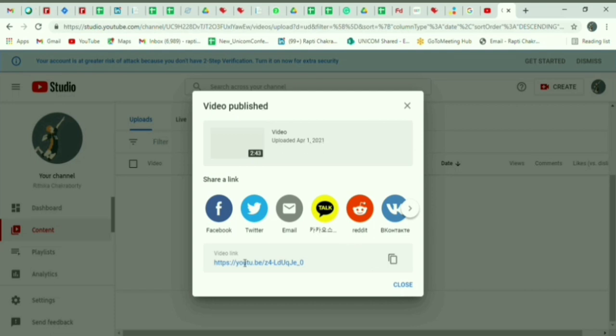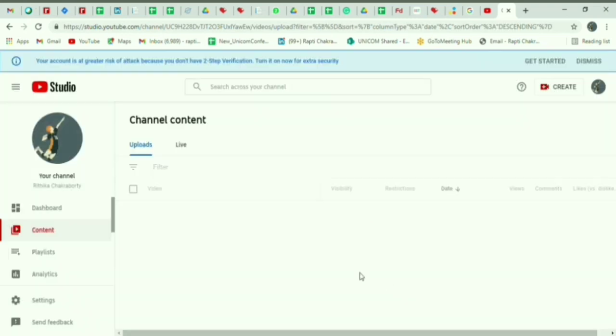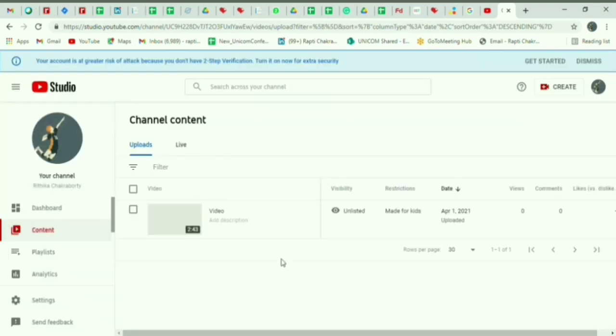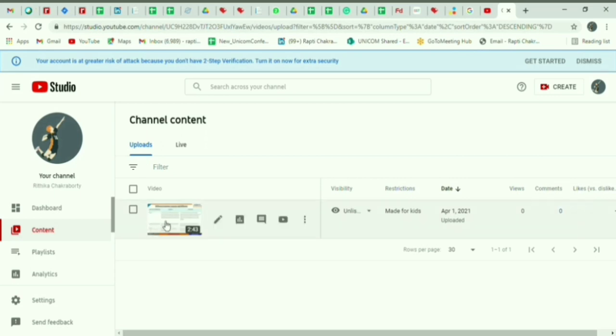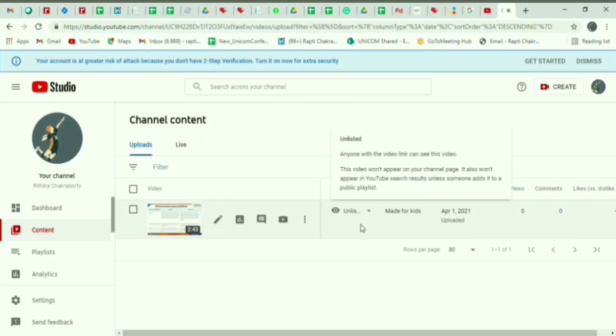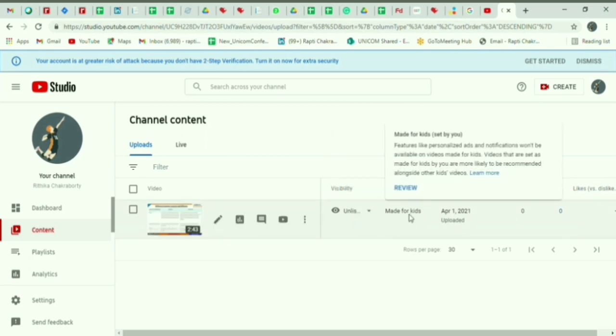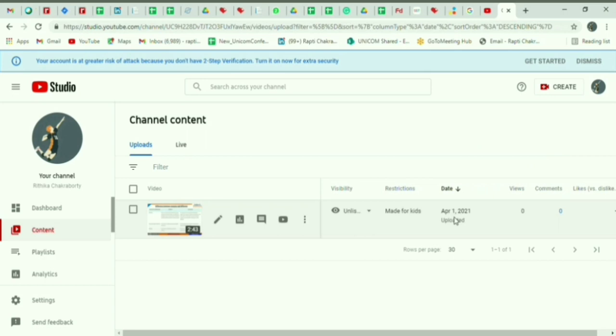Again you can copy the link from here. This is the video URL. Once you click close, you will see that under channel content and under uploads your video has been published. It means it has been successfully published with its visibility, restriction, and upload date.